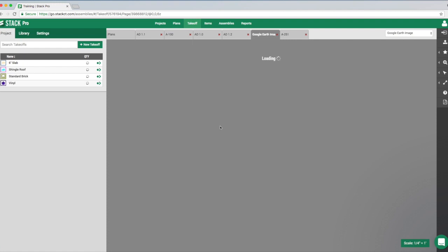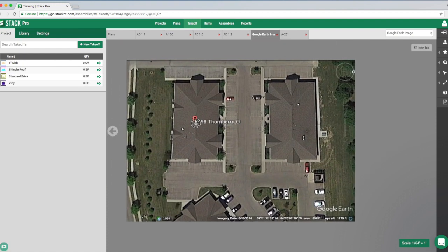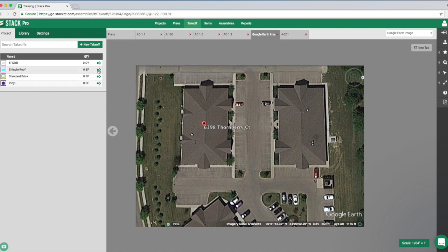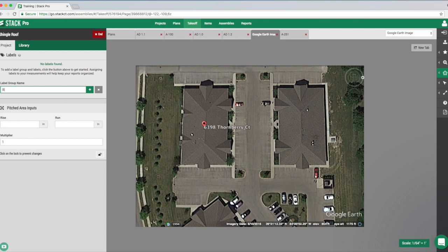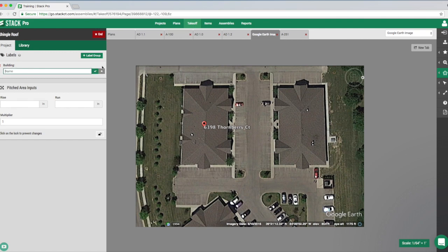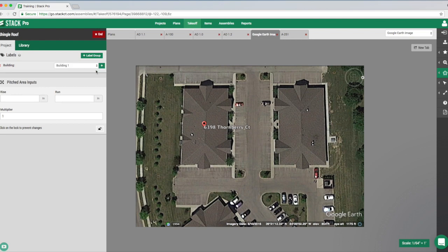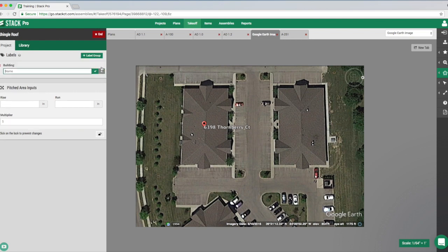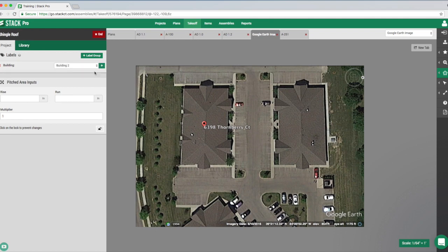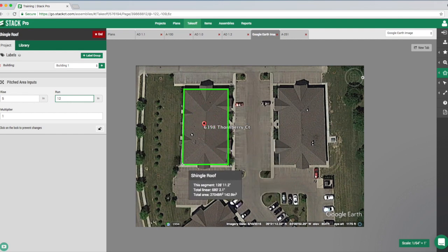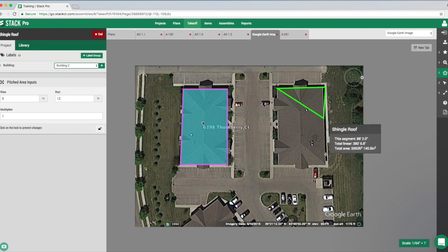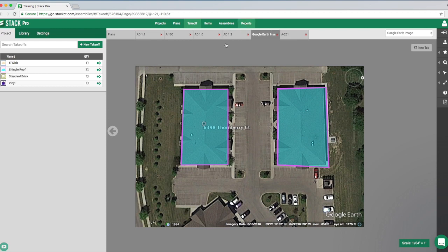Let's hop into a different plan and say we want to group our data by building one and building two. I'll click on the shingle roof takeoff to activate it — it says no labels found because I just deleted those. In a new project, we create a label group called 'Building' with drop-down values for building one and building two. Before we draw, we assign the takeoff to building one, then take off building two.